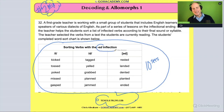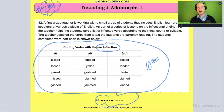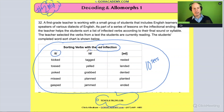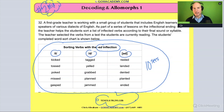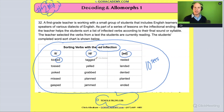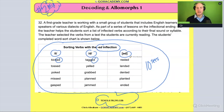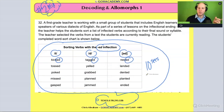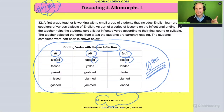We know that ED is an example of an allomorph, meaning it's going to have a different pronunciation — same spelling, but different pronunciation for different words. Sometimes it makes the T sound in 'kicked,' sometimes the D sound in 'tagged,' sometimes the ED sound in 'rested.' So you could identify this as an allomorph question in 10 seconds.